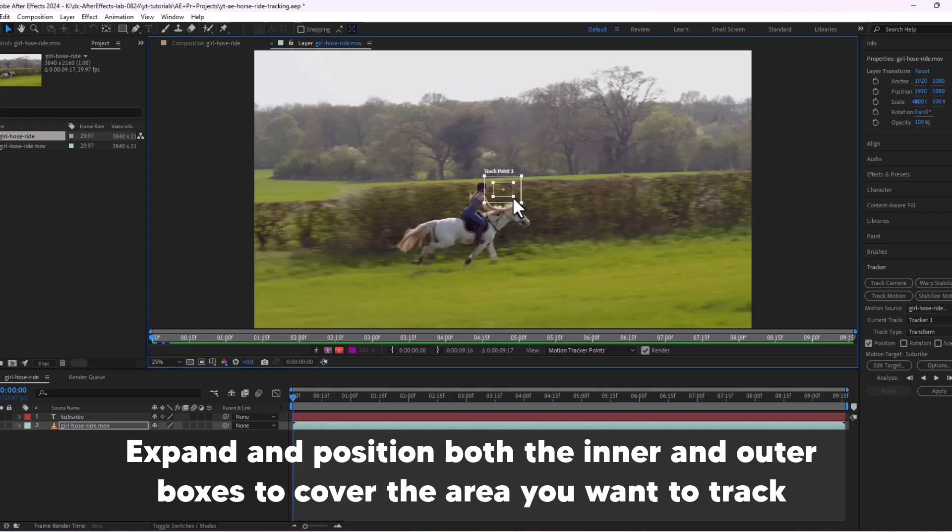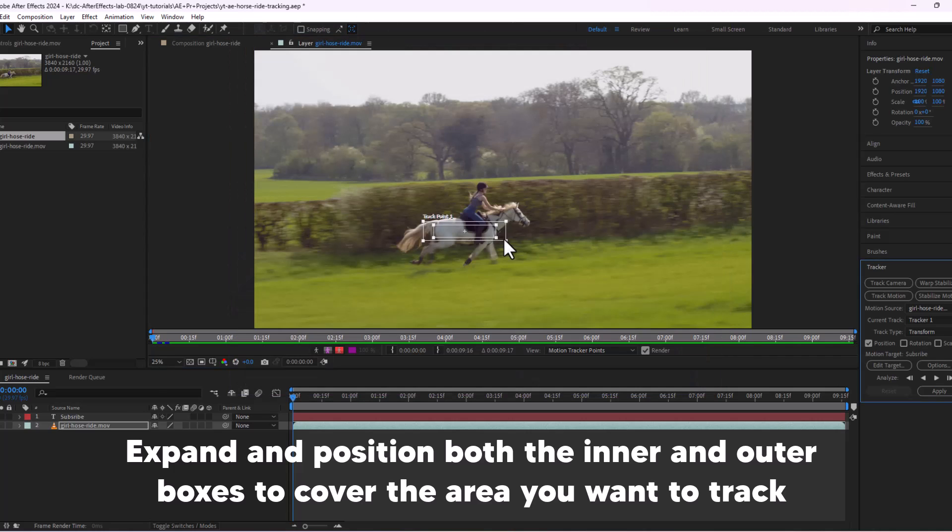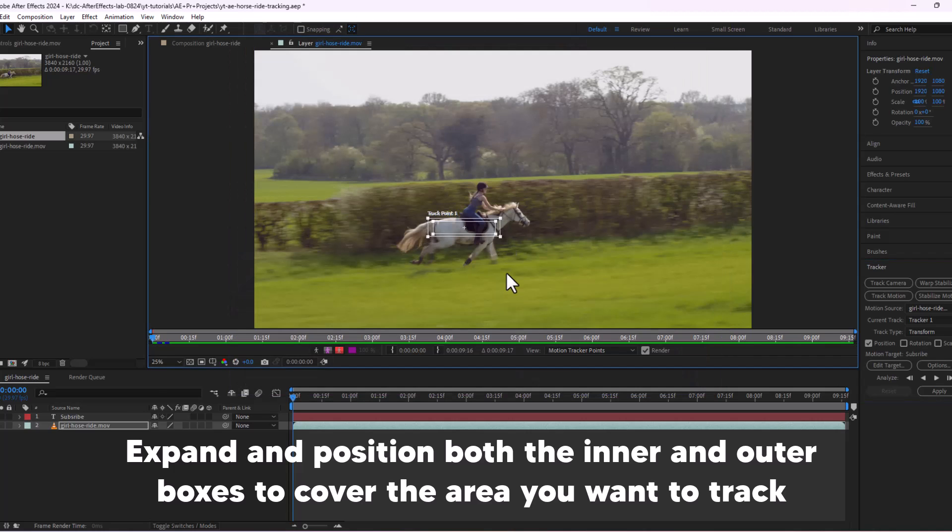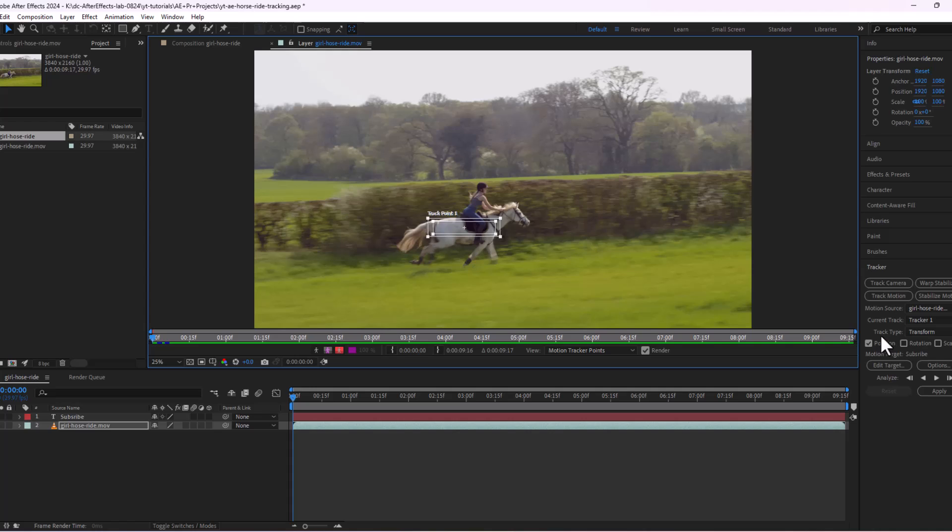Expand and position both the inner and outer boxes to cover the area you want to track. Now click the analyze button in the tracker panel.